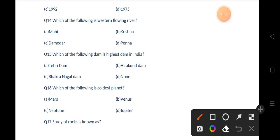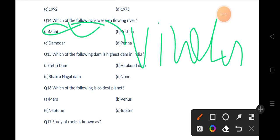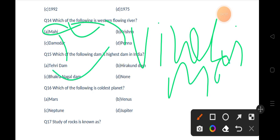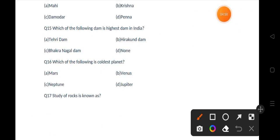Our next question is: which of the following is a western flowing river? Options are Mahi, Krishna, Damodar, Penna. The correct answer is option A, that is Mahi River. The origin of the Mahi River is the Vindhyas in MP. Another fact about the Mahi River is that it cuts the Tropic of Cancer twice.